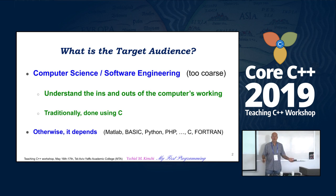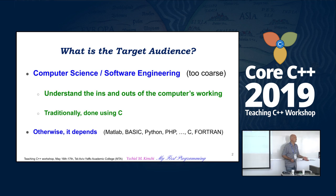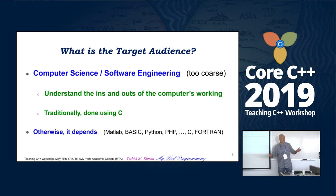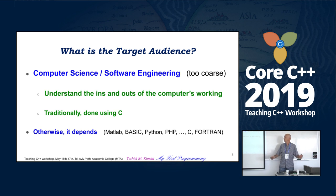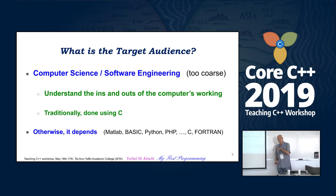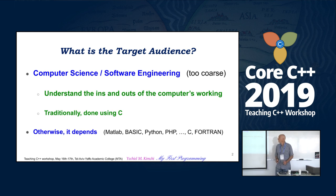A first programming language depends on what your audience is. What I'm talking about is computer science and software engineering students. We want to know how the computer works, although the next slide will show that we do not teach programming, actually — we teach much more. Traditionally, it is done with C.